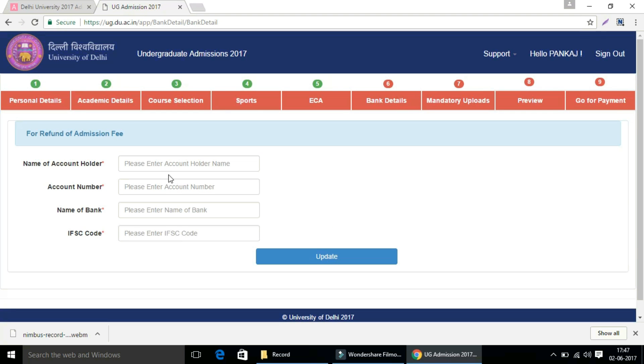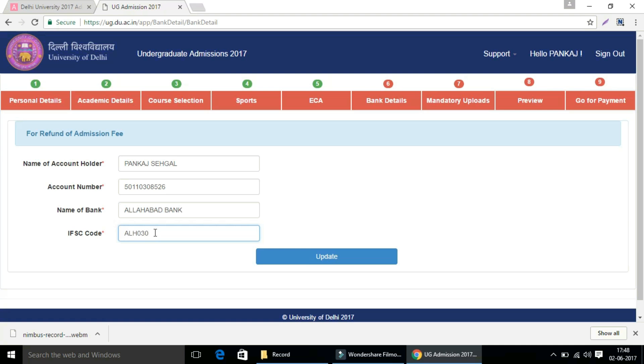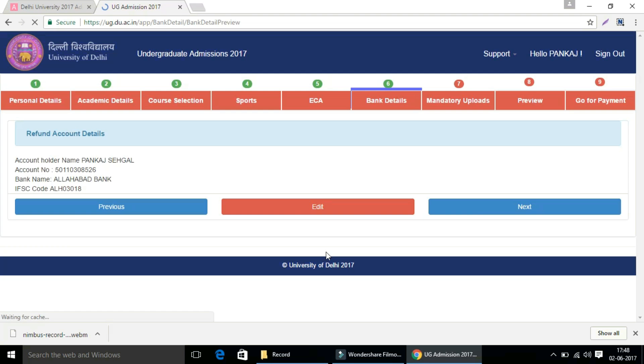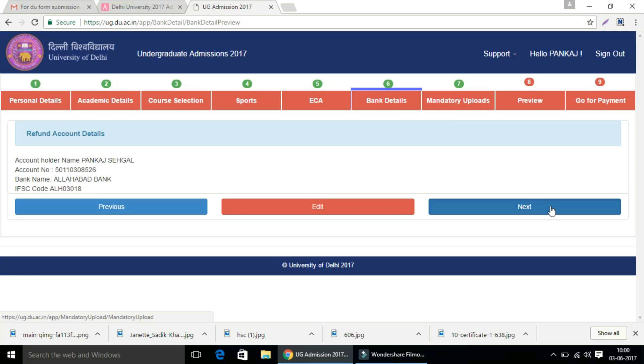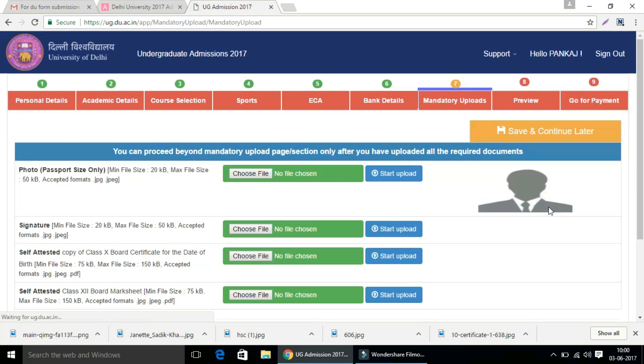Now you have to enter your bank details for refund of admission fee if applicable, which includes name of account holder, account number, name of bank, and IFSC code. Kindly enter correct bank details. Then click on the update button to update the details, review it in the next step and press the next button.